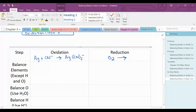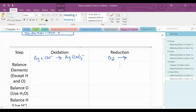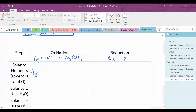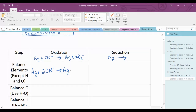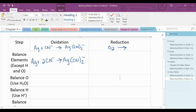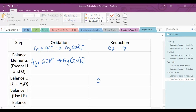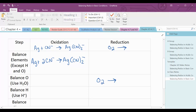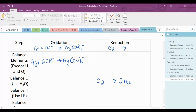The first thing you want to do is balance elements in the half-reaction except for hydrogen and oxygen. Here I need to balance the carbon and the nitrogen, and I would do that by putting a coefficient of 2. For my reduction half-reaction, there's only oxygen. I can balance the oxygen by adding water to the other side, and I would need two oxygens so that would need two molecules of water.